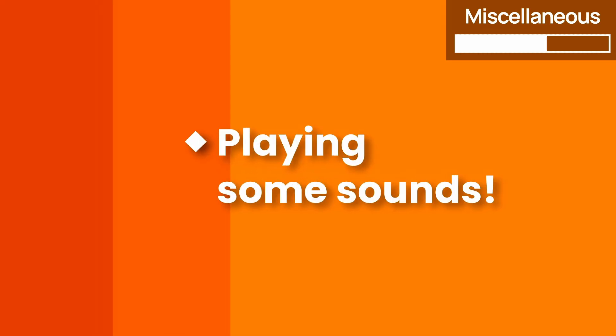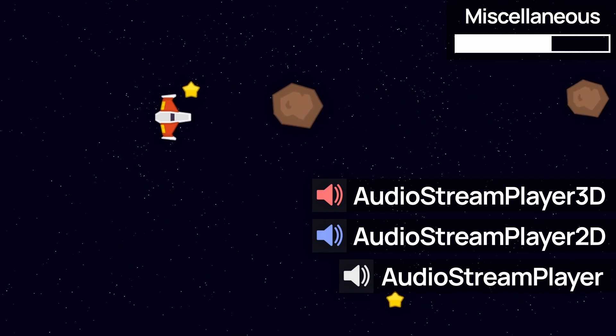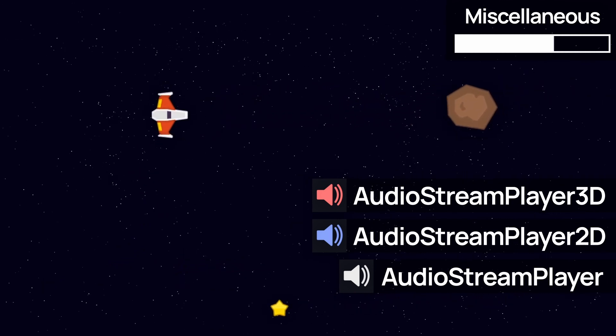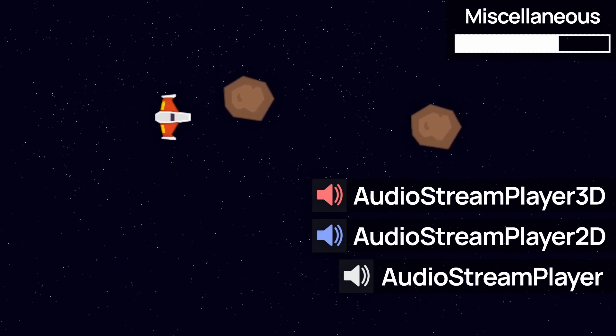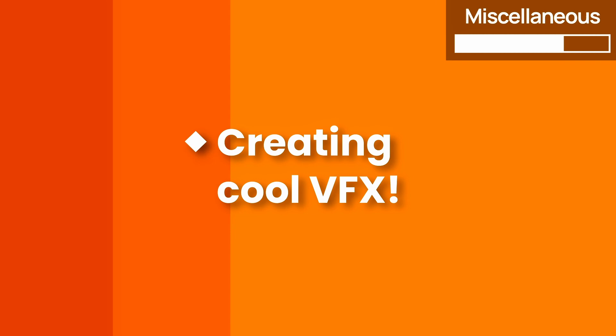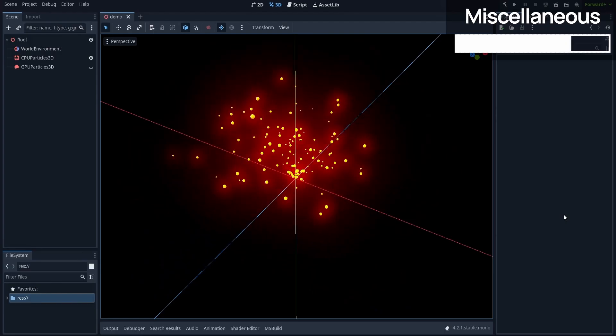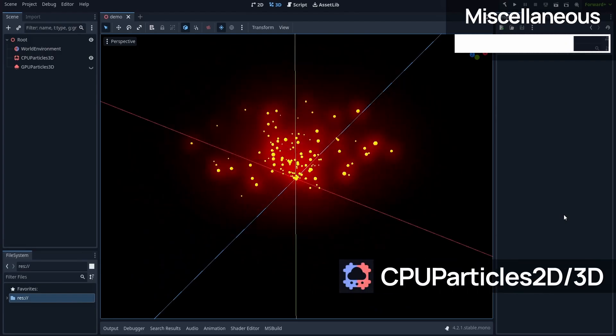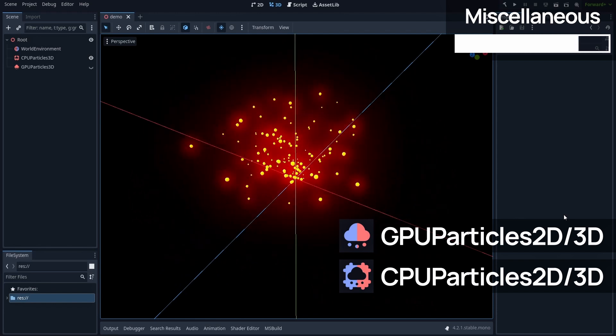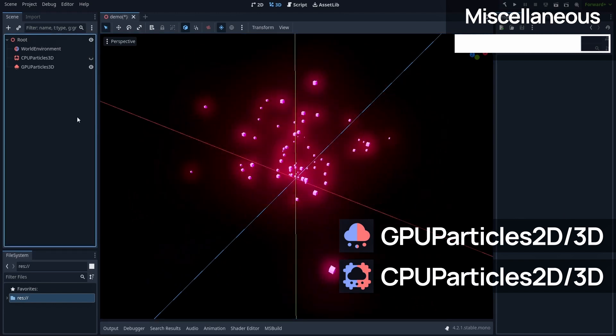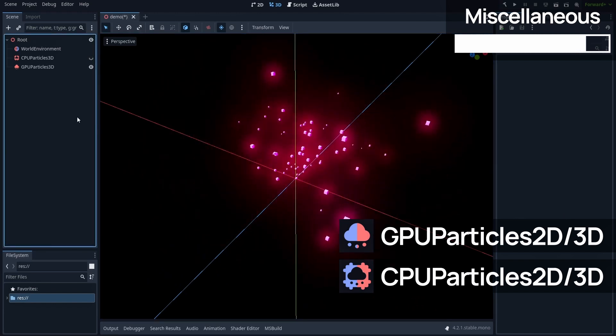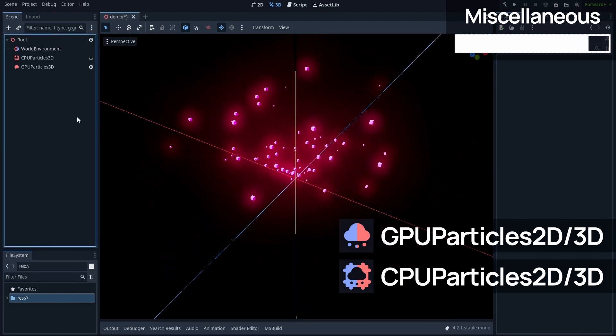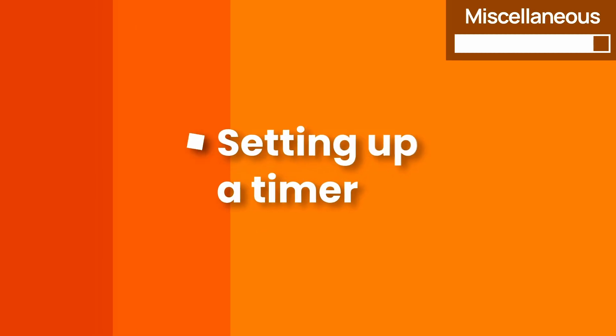To play sounds, you have three types of audio stream player nodes, with or without specialization. To create nice VFX, and give some juiciness to your games, you can use the CPU particles or the GPU particles. GPU particles are of course more efficient, but they won't work on any platform. And finally, the timer is a quick way to create a countdown, that either repeats or is just a one-shot.